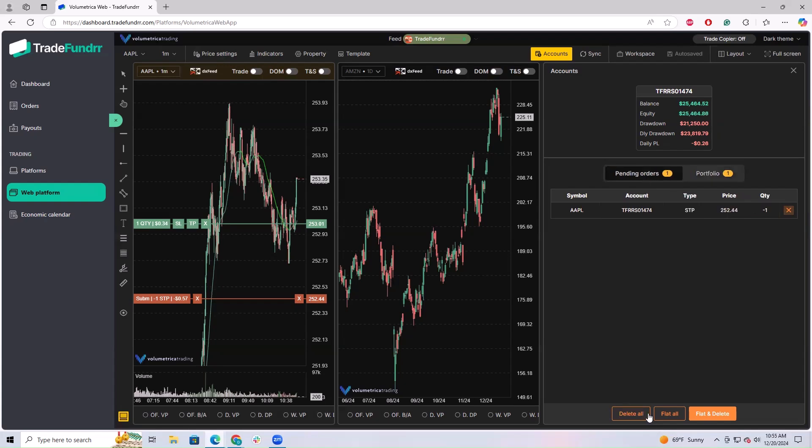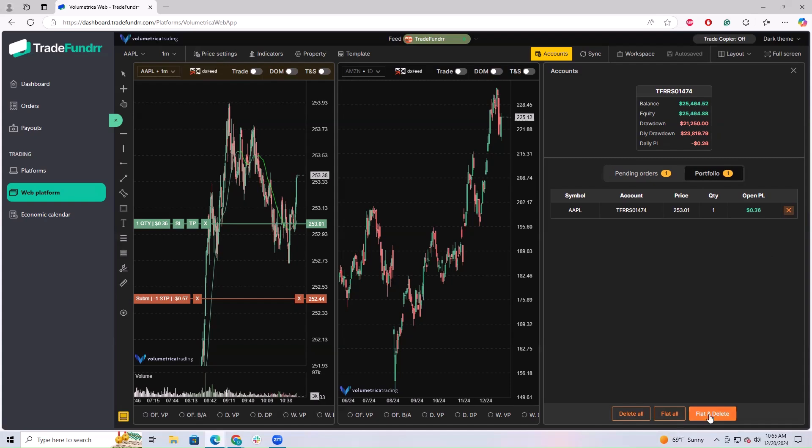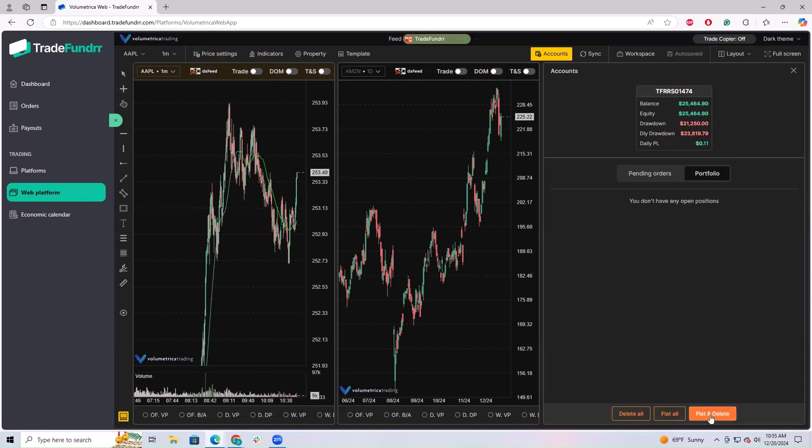Delete all will cancel. If you're in a portfolio and you flat all, that's going to auto-liquidate all of your positions at the same time. If you flat and delete, which I'm going to do right now, you can see that it both flattened your position—so it sold the position—and it also canceled the open pending order.